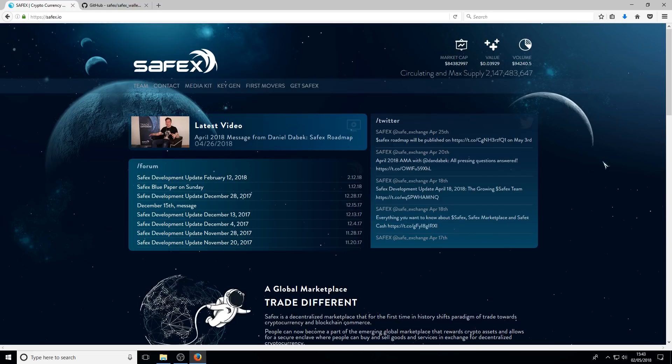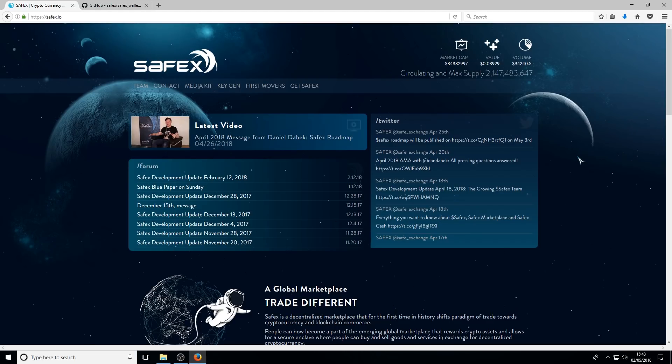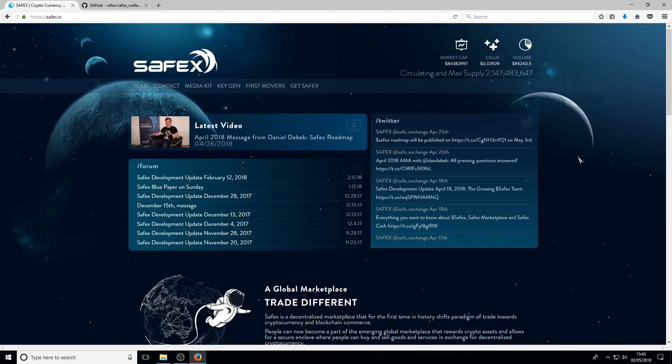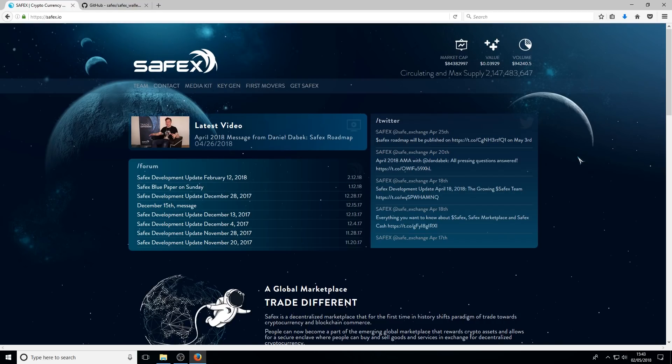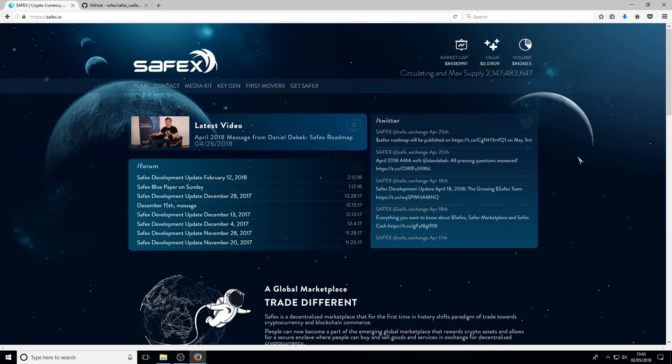So I thought I'd take the opportunity to do a best practice video to show you how to one, back up your wallets, two, restore them, three, upgrade the wallets as well when a new version comes, and just go through a few features of the wallets as well whilst I'm at it.